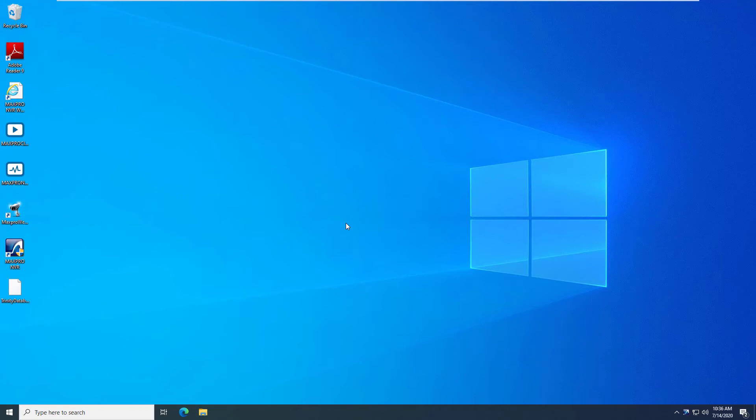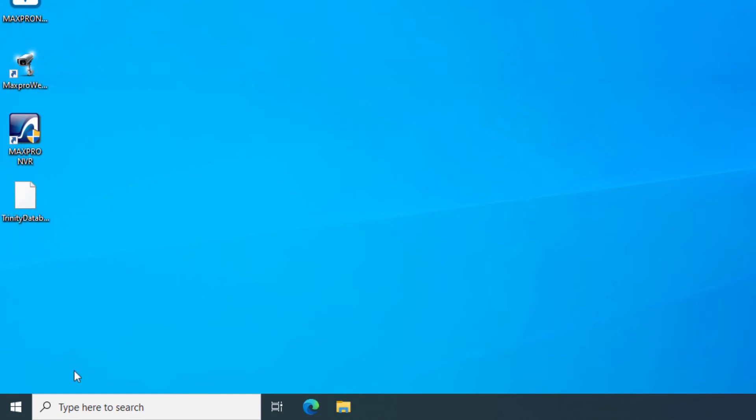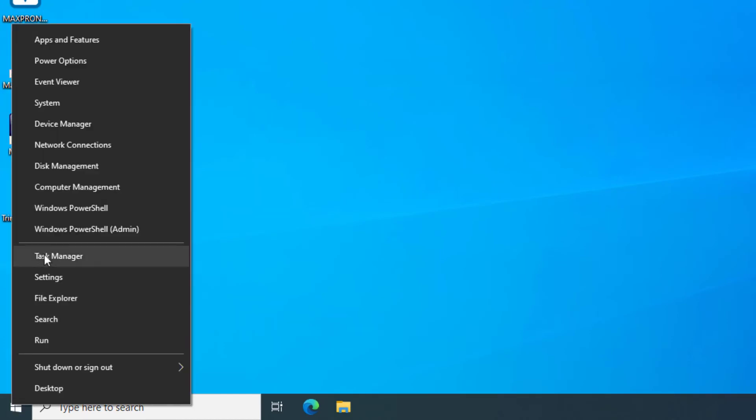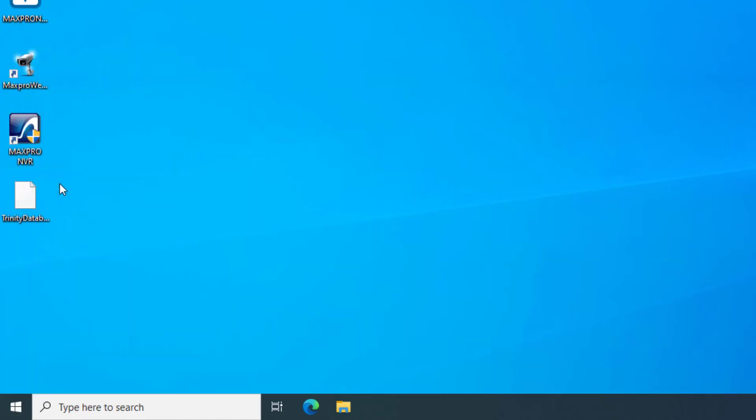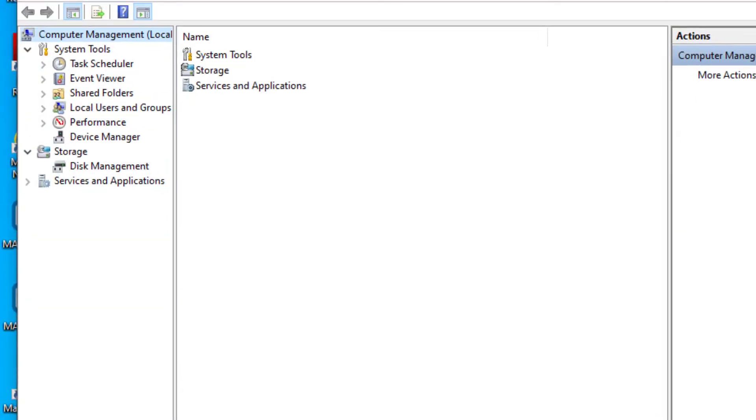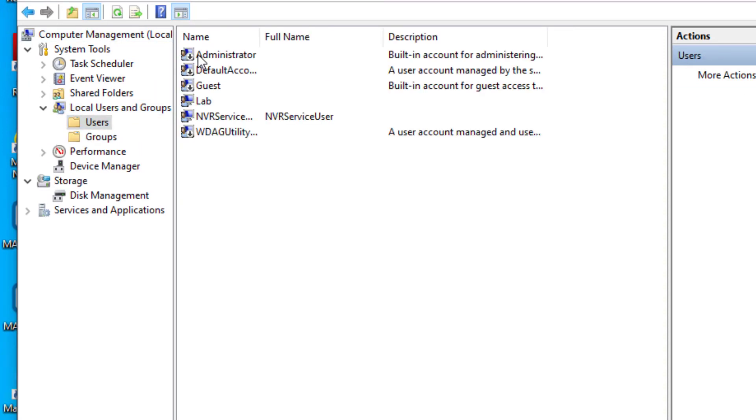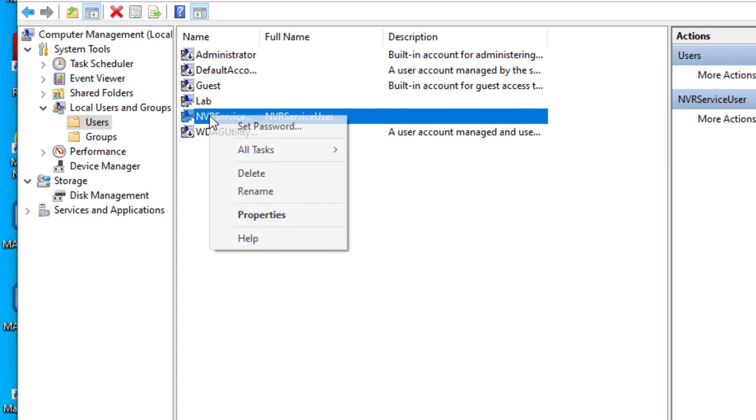If this password change was not intentional and the NVR is part of a workgroup, you can right click on the Start menu and go to Computer Management, click on Users and Groups, Users, then right click on the Service User and go to Properties.